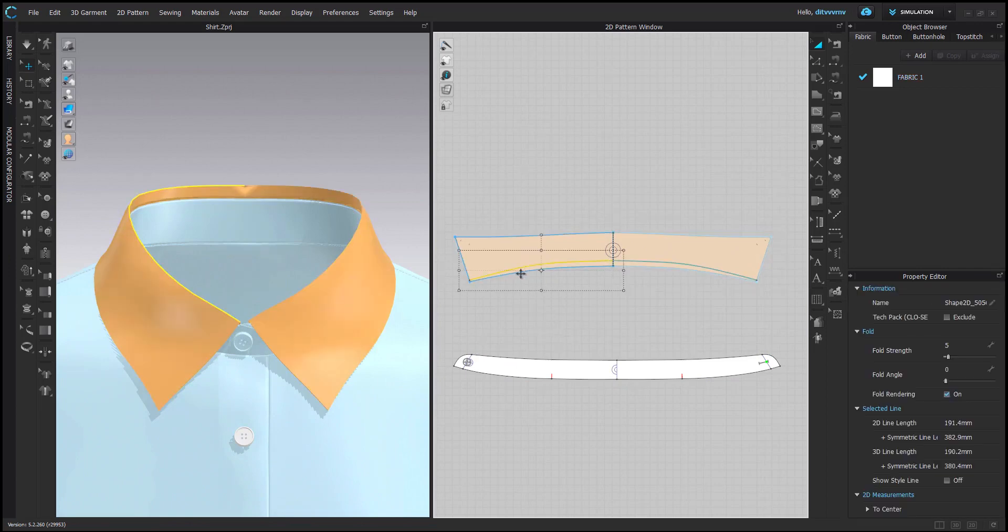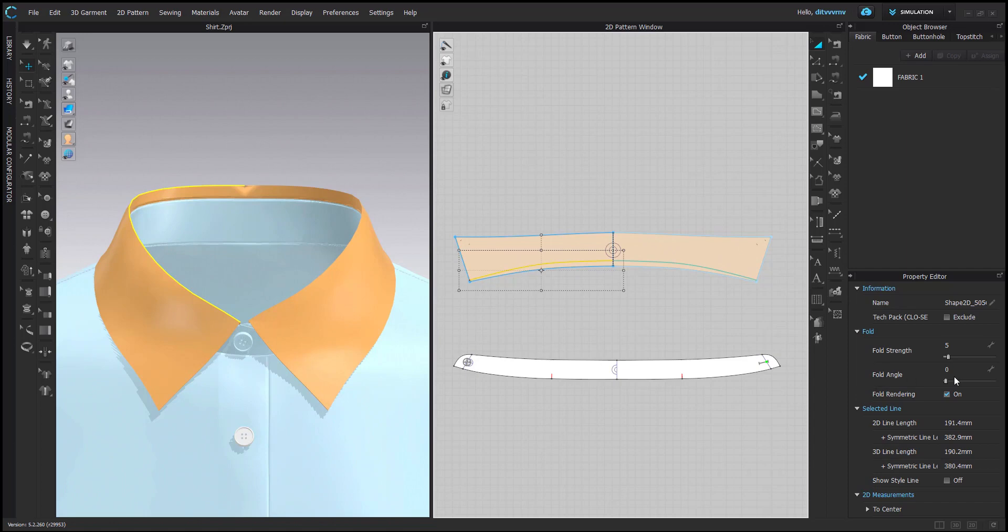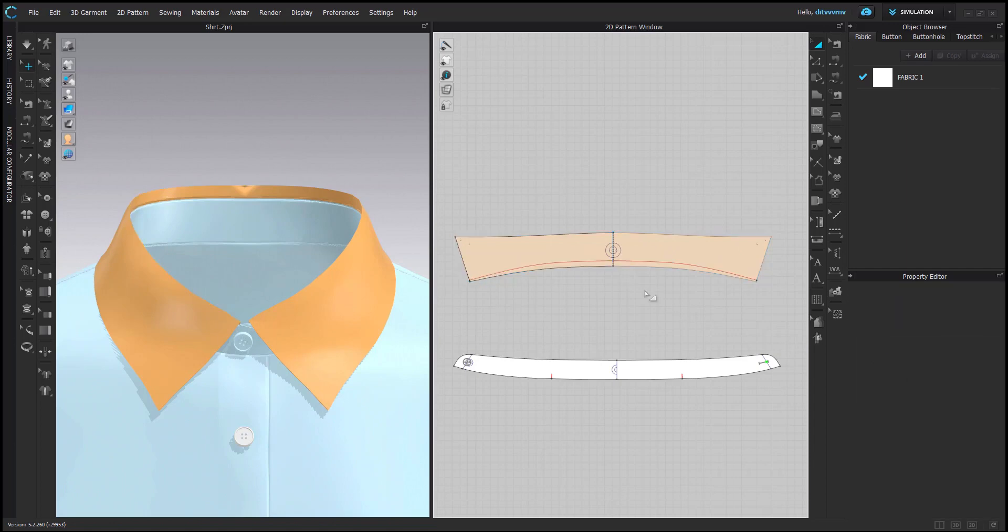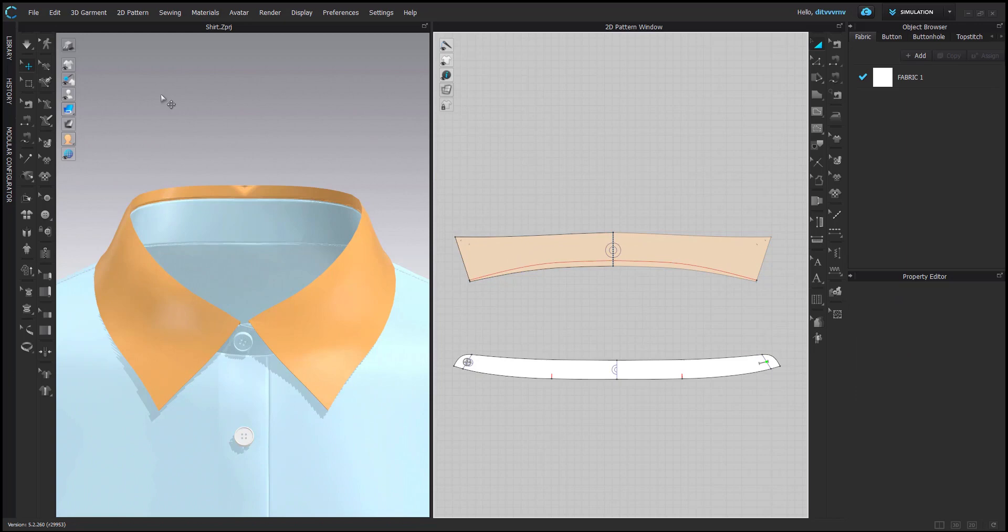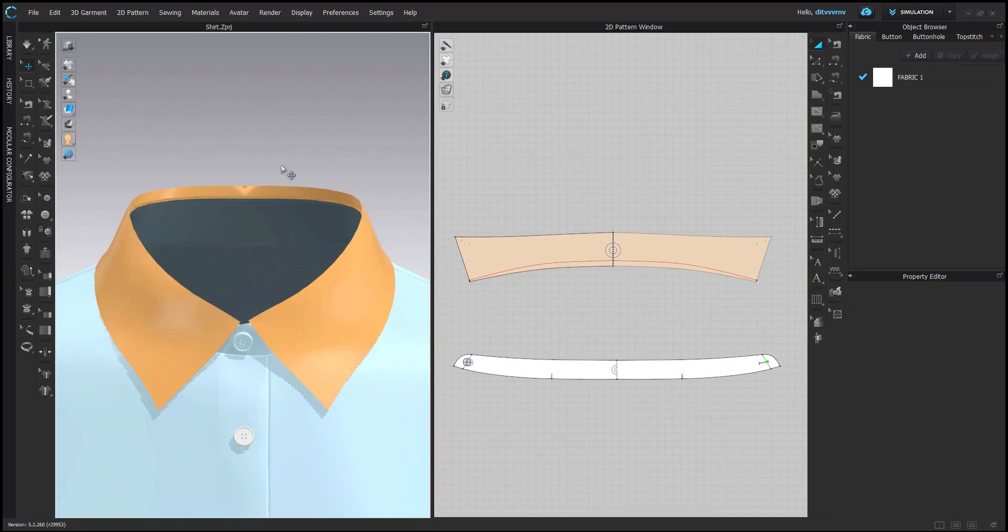Here I also want to remind you about how to determine what kind of fold angle you need to use, because we will be using fold angle. When you move to textured surface view, as you know, you can see the back and front side of fabric visualized.